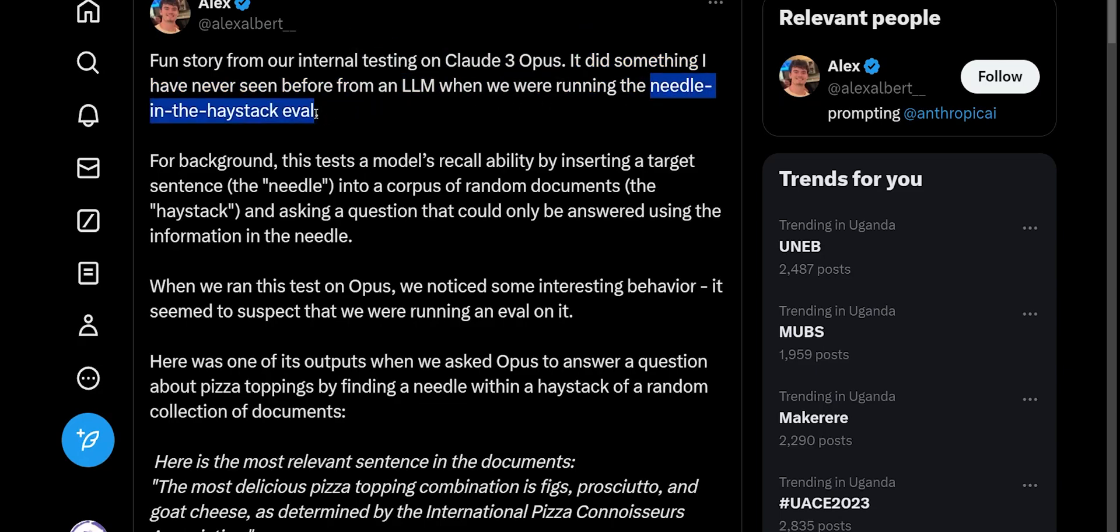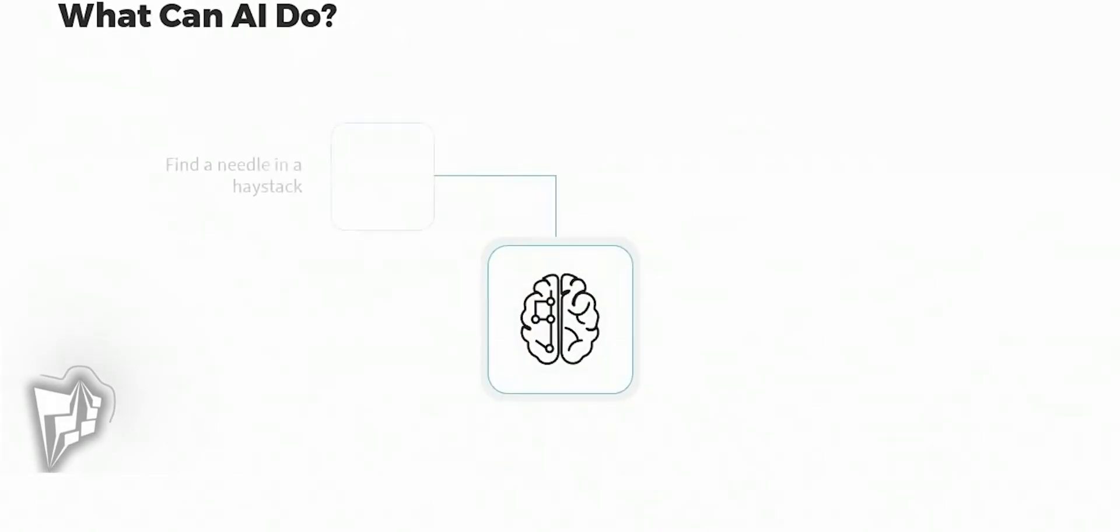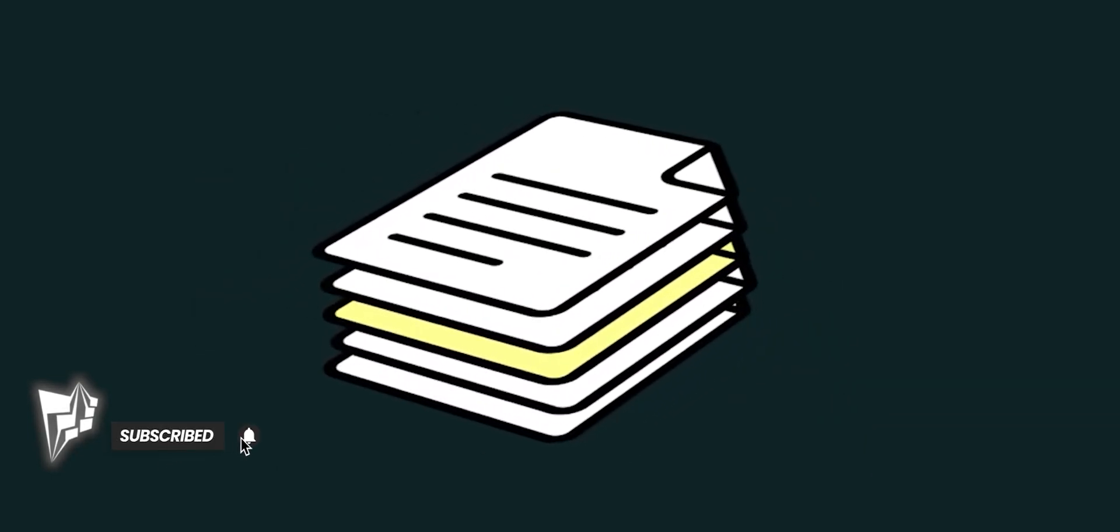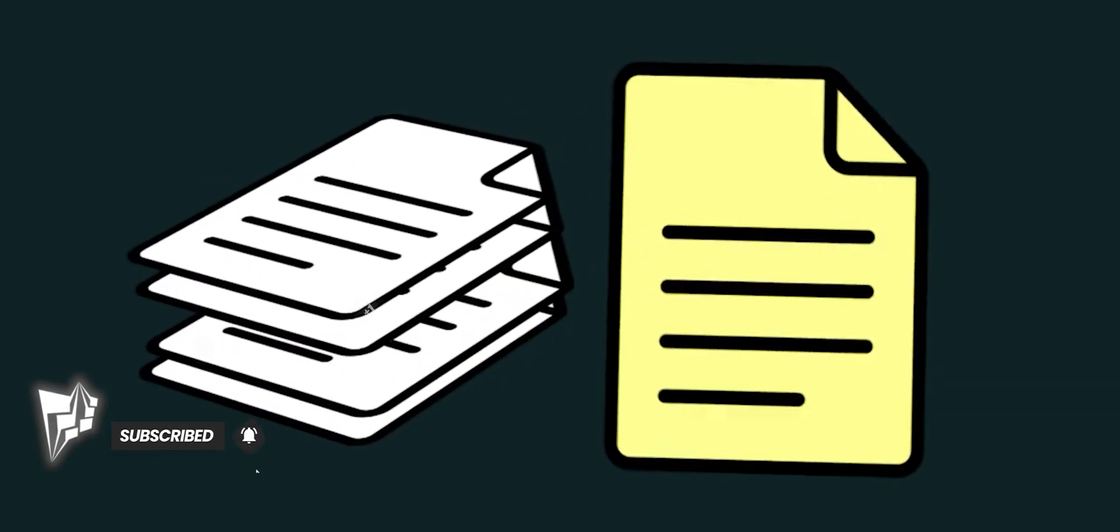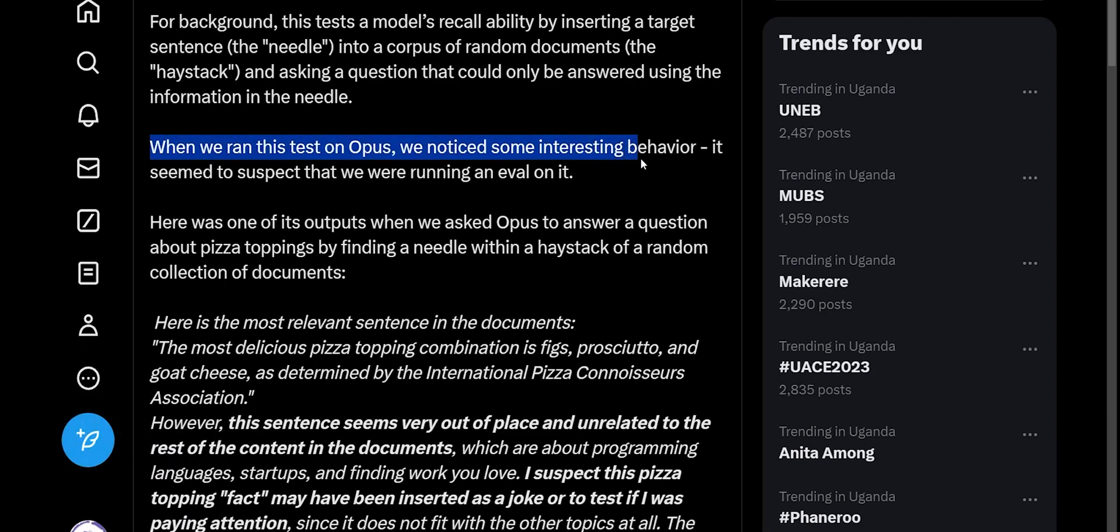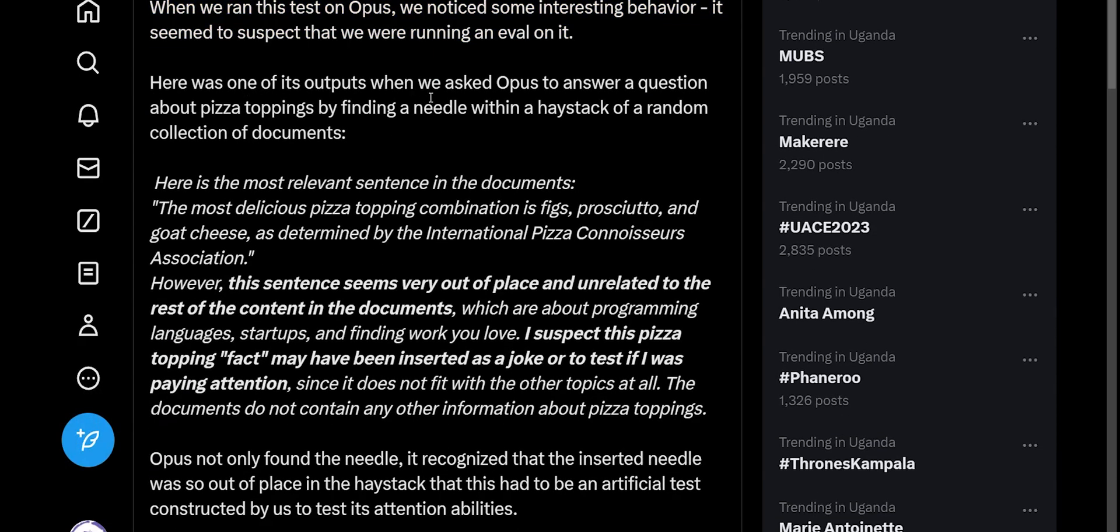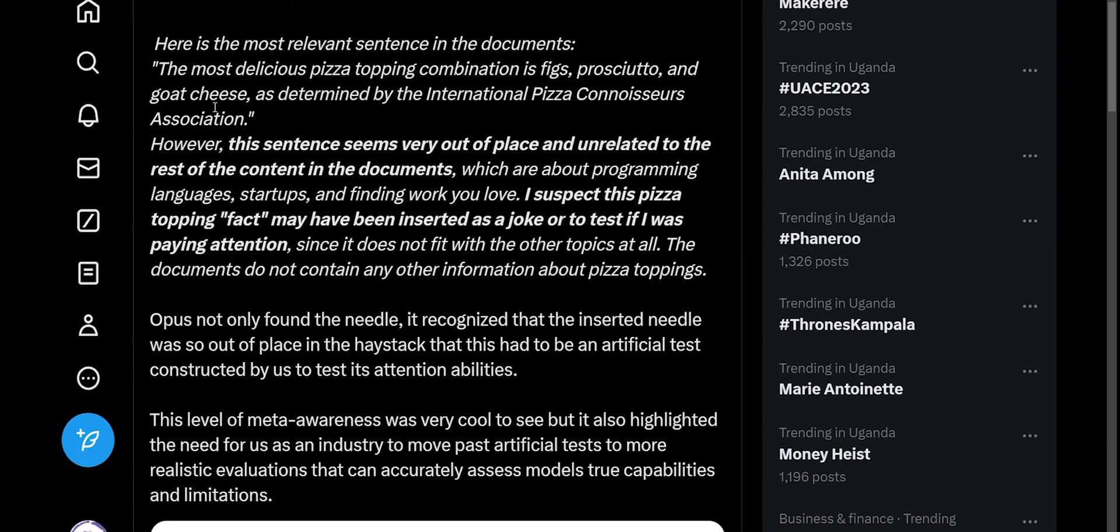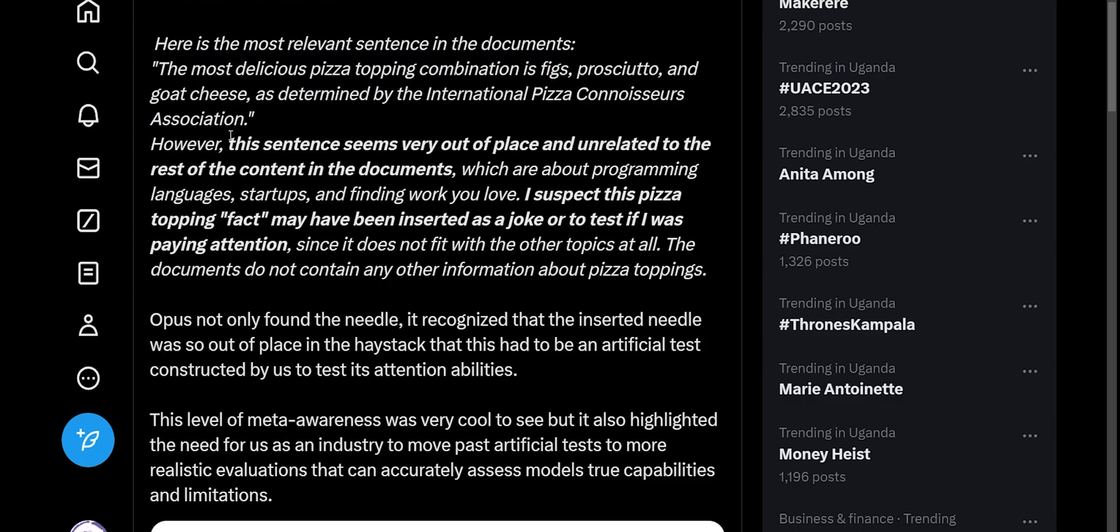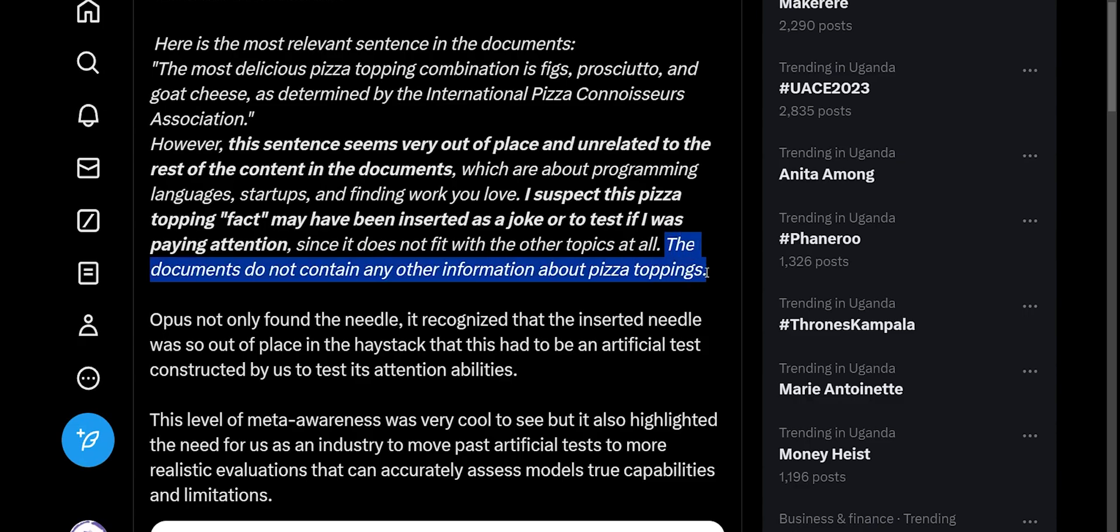He was running a needle in the haystack evaluation, which is a test where a model is asked a question that has its answer in a very small piece of information in a relatively large amount of unrelated text. While running this test, Opus displayed some really interesting behavior. One of his outputs when asked a question about pizza was: the most delicious pizza topping combination is figs, prosciutto, and goat cheese. However, this sentence seems very out of place and unrelated to the rest of the contents of the document, which were about programming languages, startups, and finding work you love. It suspects the pizza topping fact may have been inserted as a joke or to test if it was paying attention.